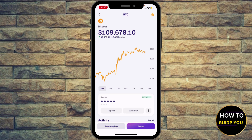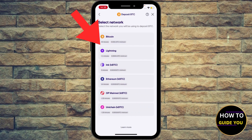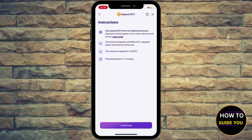Go ahead and hit Bitcoin. Under the balance you're going to see Deposit — go ahead and hit the Deposit button. Then you're going to select your network. We want to generate a Bitcoin Lightning wallet address to receive Bitcoin, so hit Lightning.